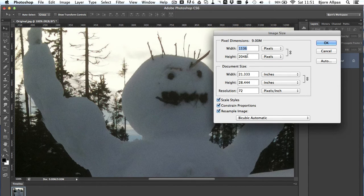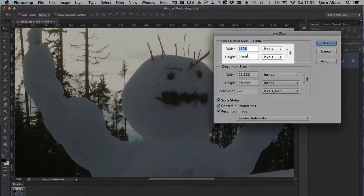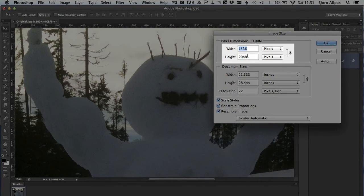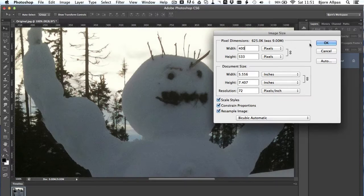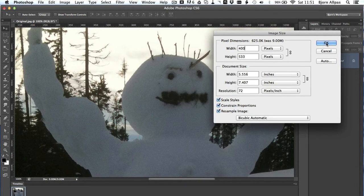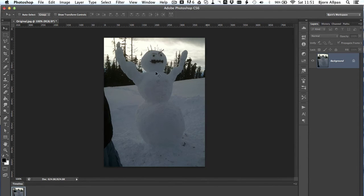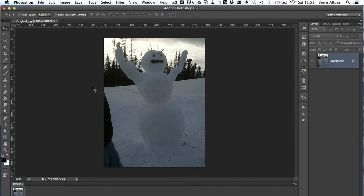For most images I put on the internet, I try to keep it between 400 to 500 pixels wide. Which is this large. This is the 100% size. And that's still nice and large for a website.